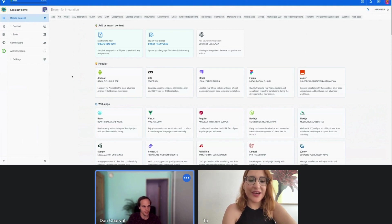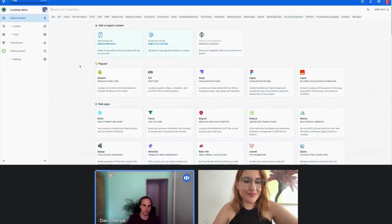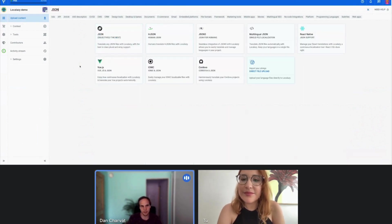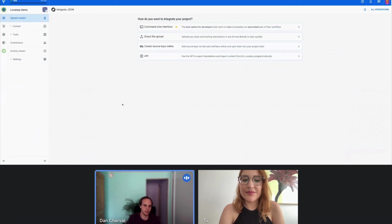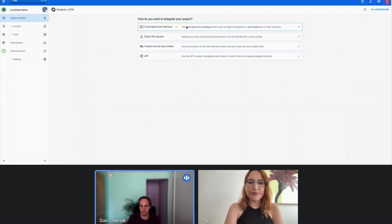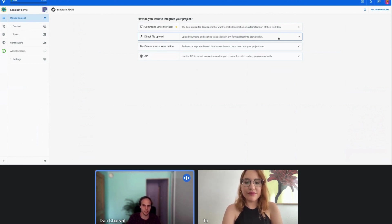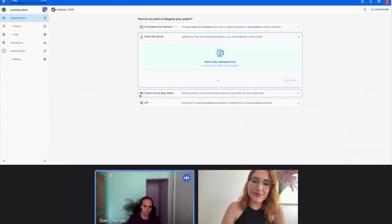So now we create the project. How can we upload the content? You need to look for your format type or framework you're using. In my case, I have prepared a sample JSON file, so I'll look up a JSON format and select it. You would quickly learn that most frameworks and formats support similar integration methods, where the command line interface is the most appropriate for long-term integrations and automations. But for quick prototyping and trying out how Local Azy works, the direct file upload is the most appropriate. Besides that, you can also create source keys directly in Local Azy or use the API to connect.